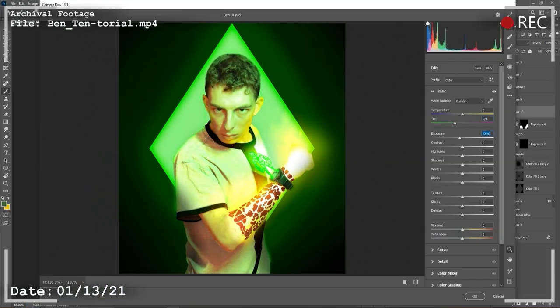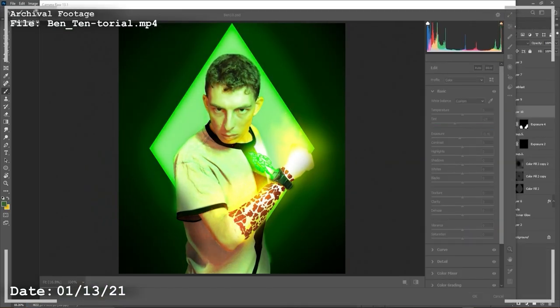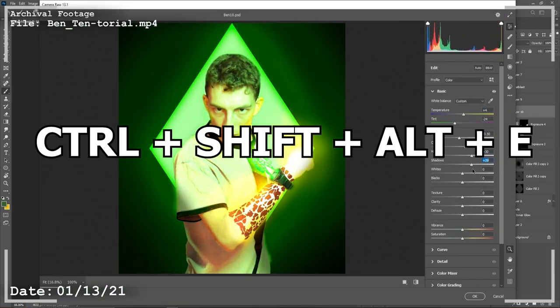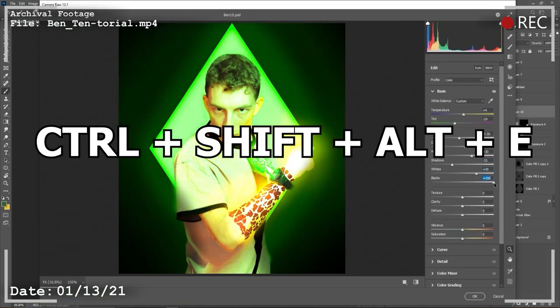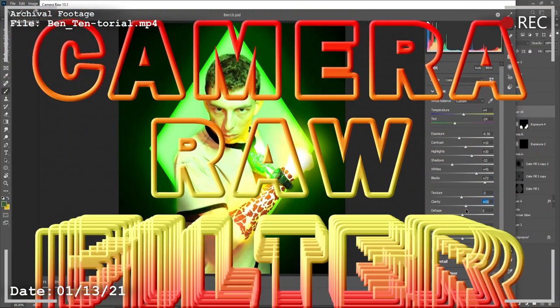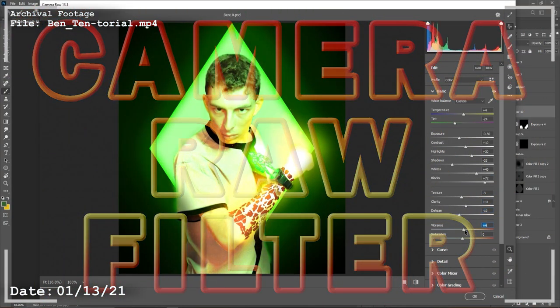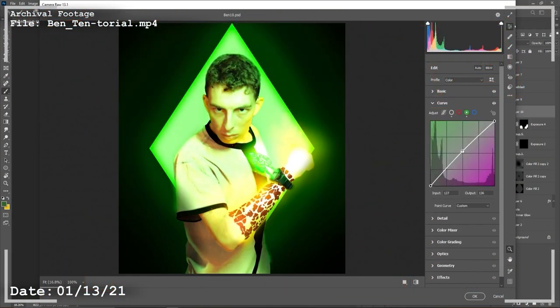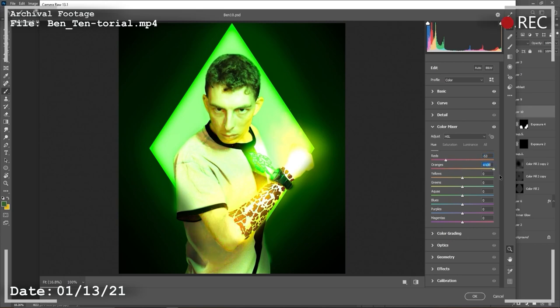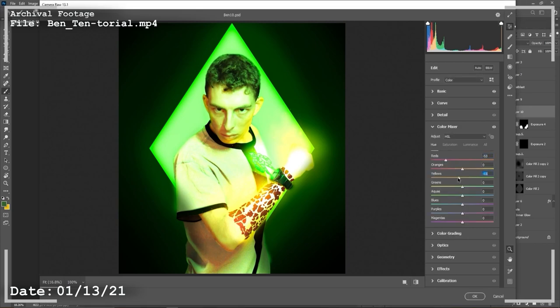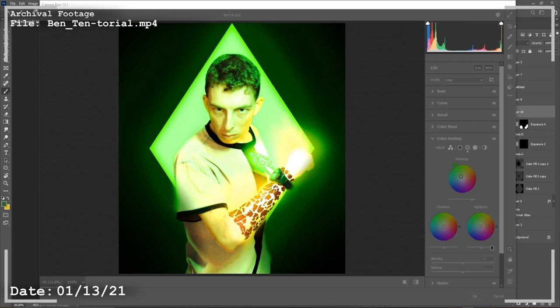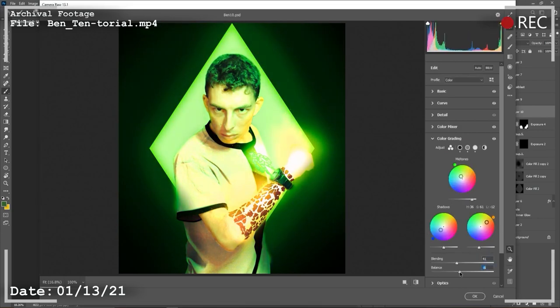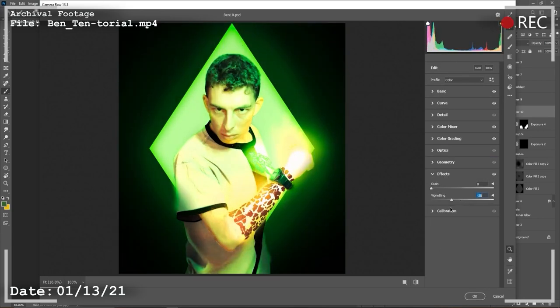And finally finally, combine all the layers using CTRL SHIFT ALT E and apply the camera raw filter. I don't really have any tips for the camera raw filter other than just play around with each of the settings until you get something you like. I usually just put every slider at the extreme and then whittle it down setting by setting until I like it.